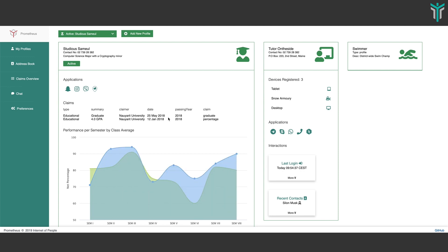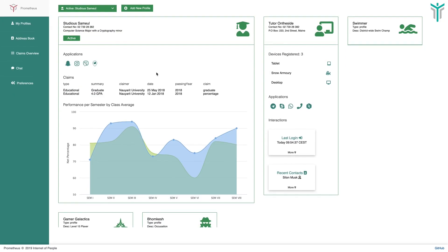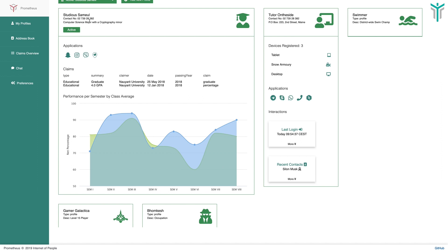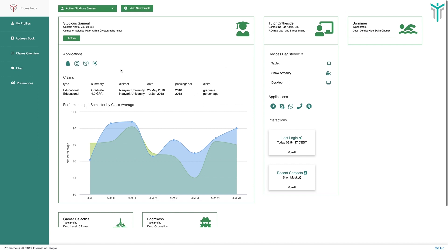When we are trying to lay out the UX, we are working with a few use cases. Our first use case is that of a student who also has other responsibilities. Let's look at our user whose name is Samuel. Samuel is a student of Nayarit University. He has claims that he graduated in 2018 and has a 4.0 GPA. He's a computer science major with a cryptography minor.